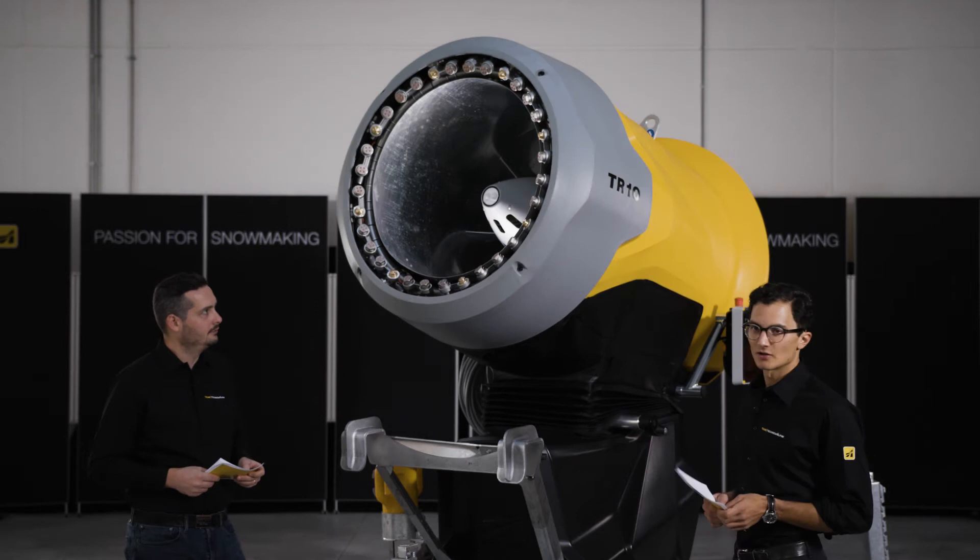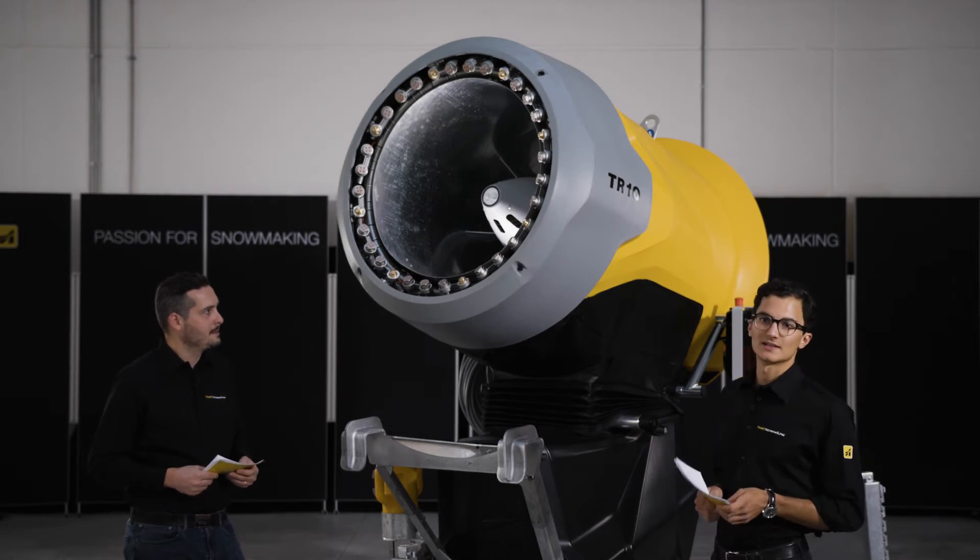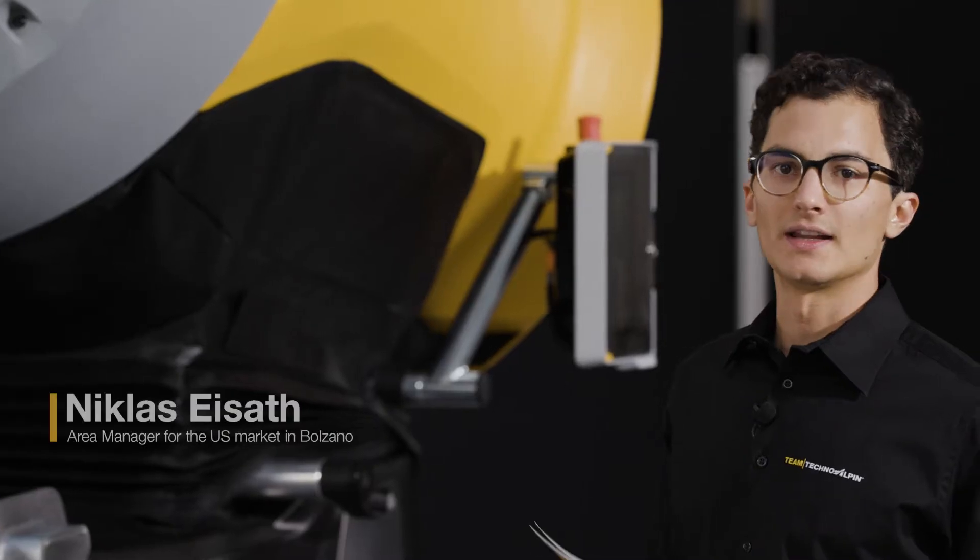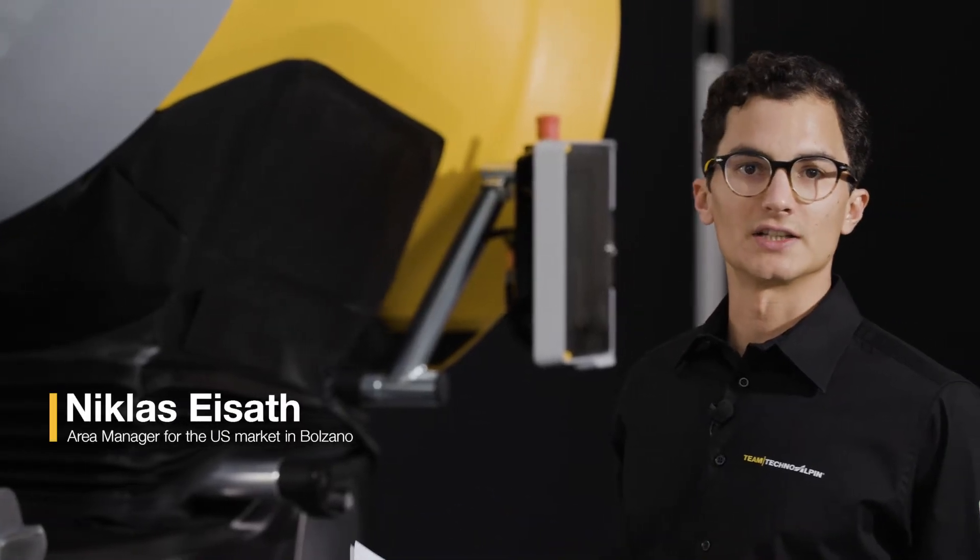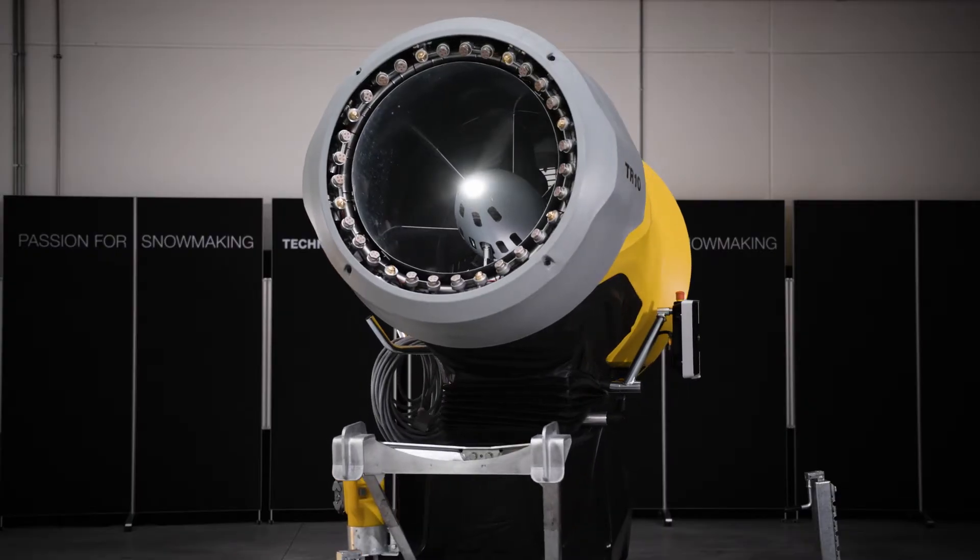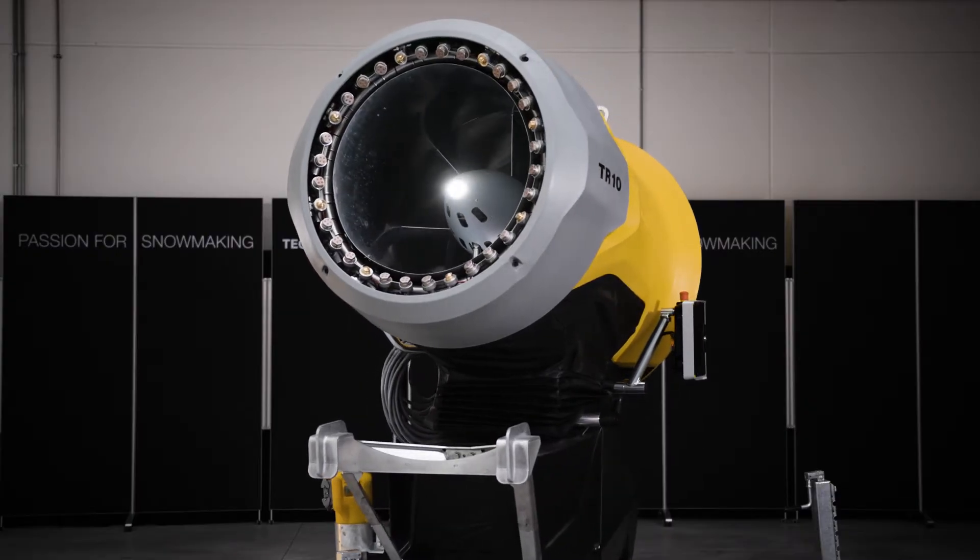We've been in the snowmaking business for more than 30 years and a lot of things have changed since then. Efficiency has been highly increased.